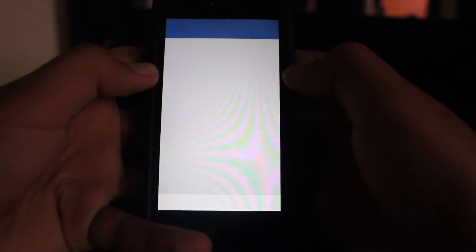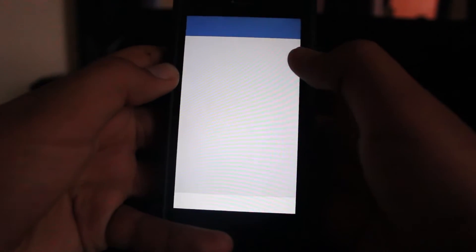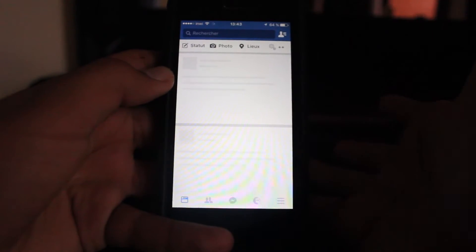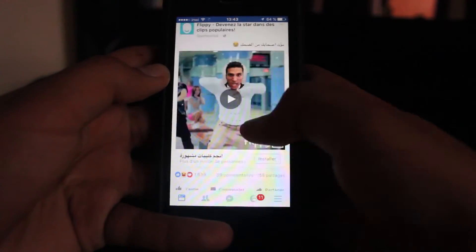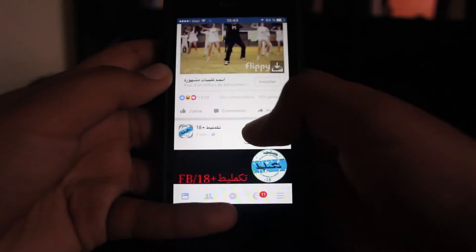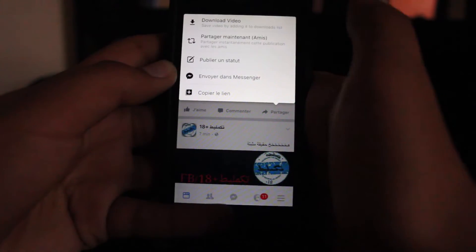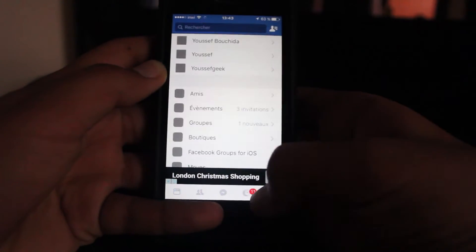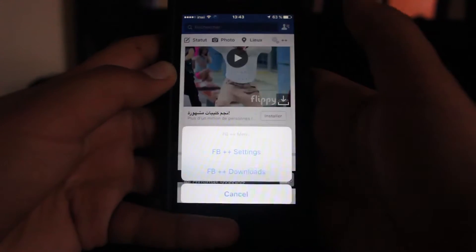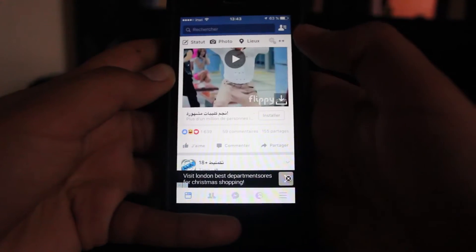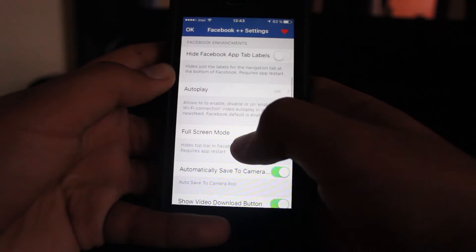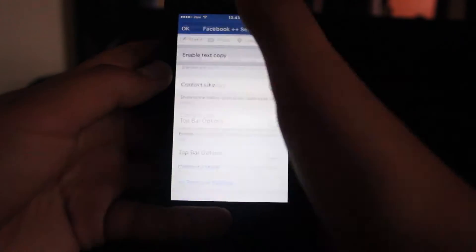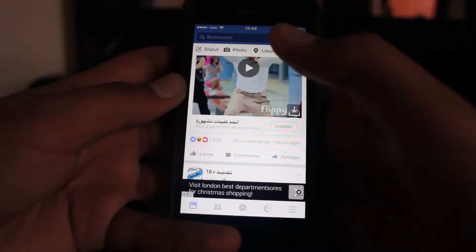Facebook Plus Plus is now compatible with iOS 9.3.3. It enables you to download videos, and if you go into the settings it gives you many many options. So go and get it, go check it out.